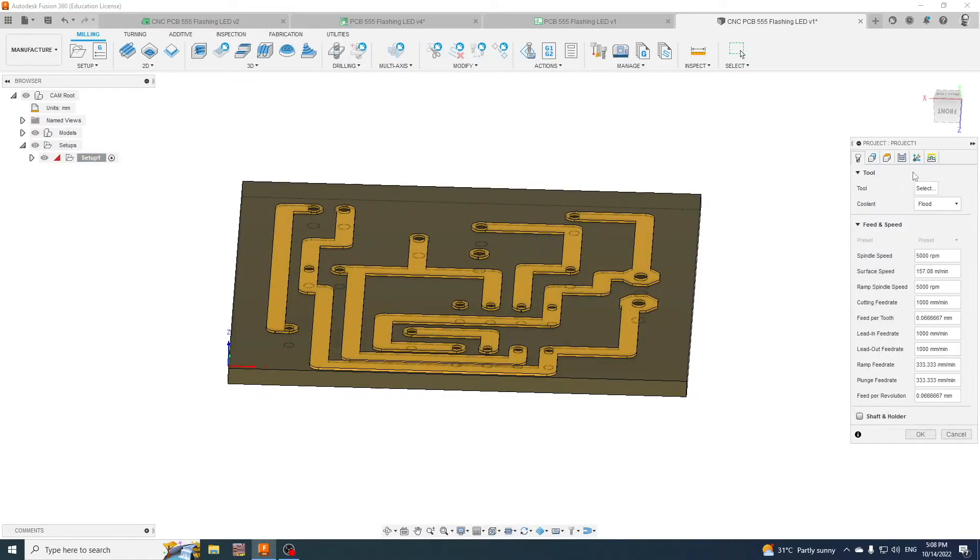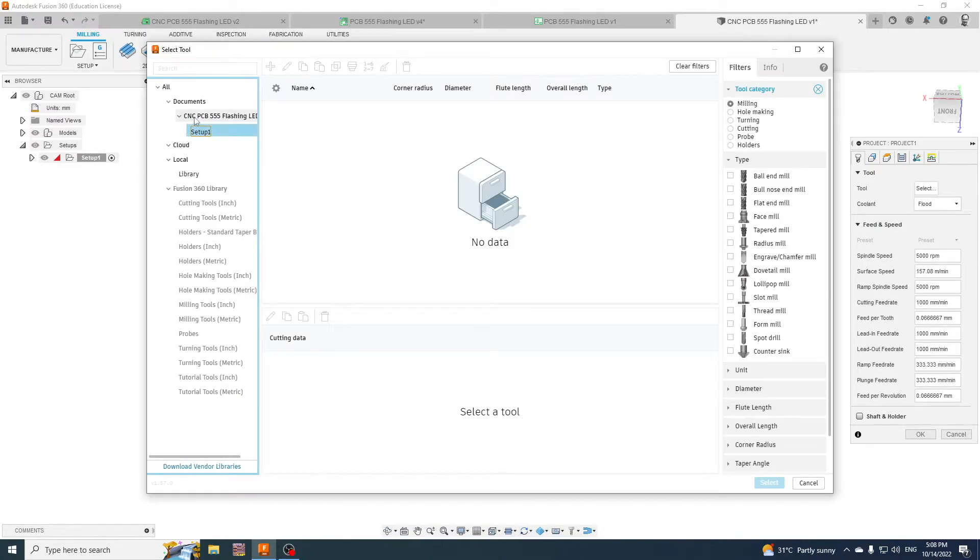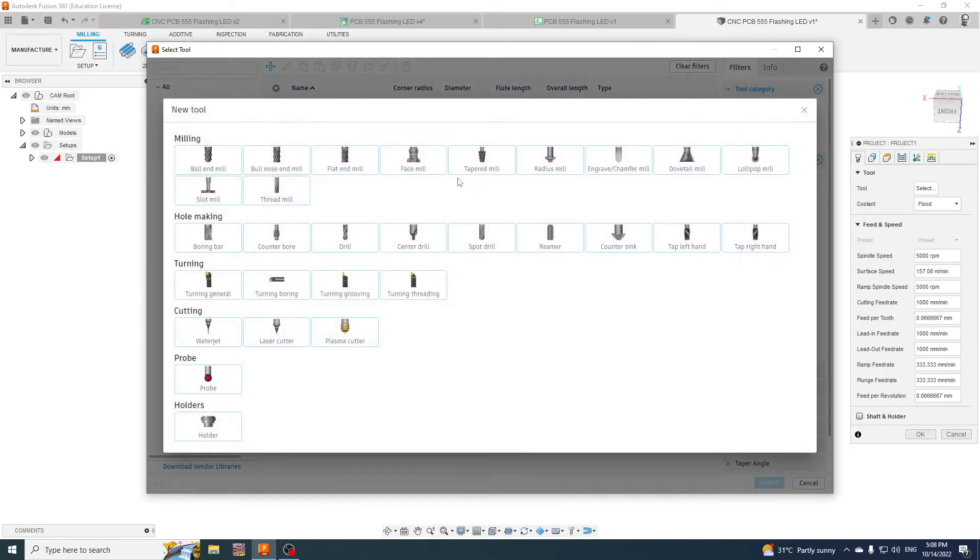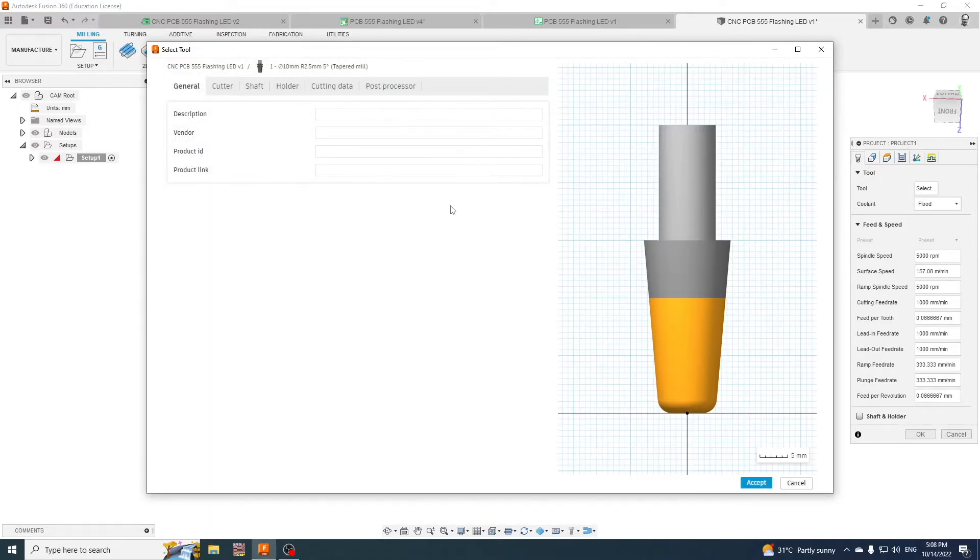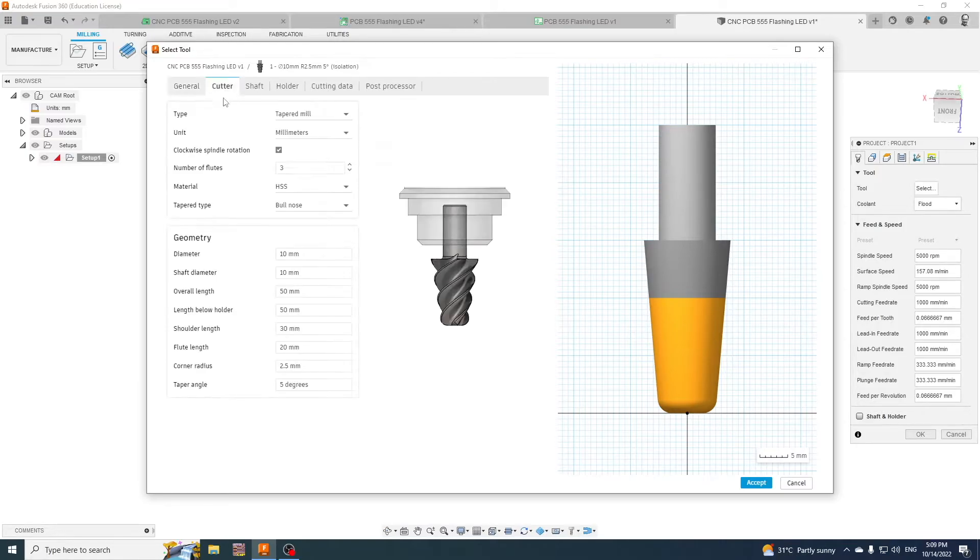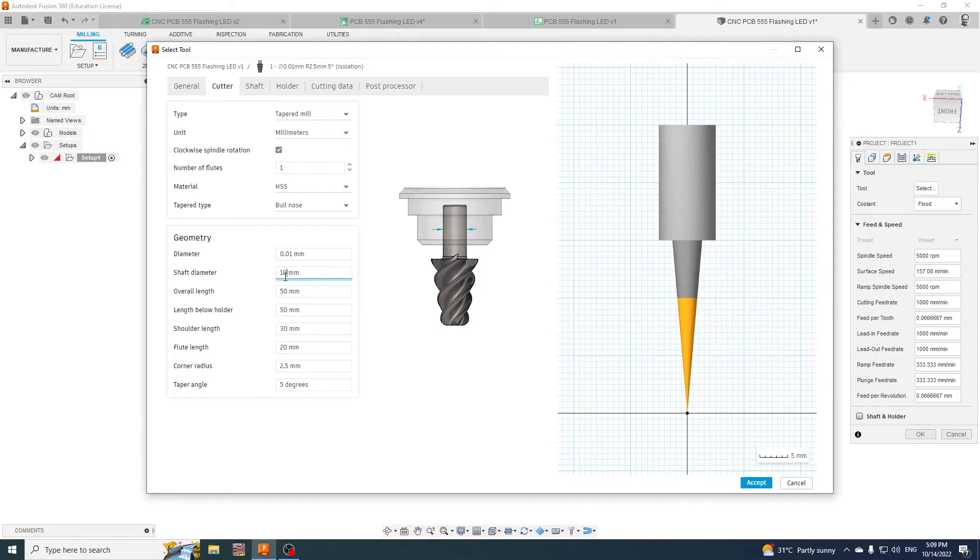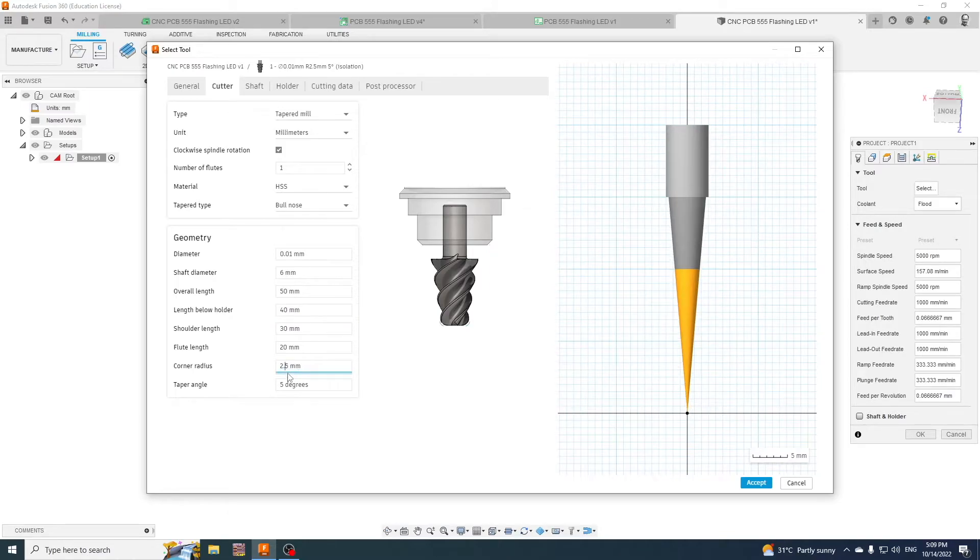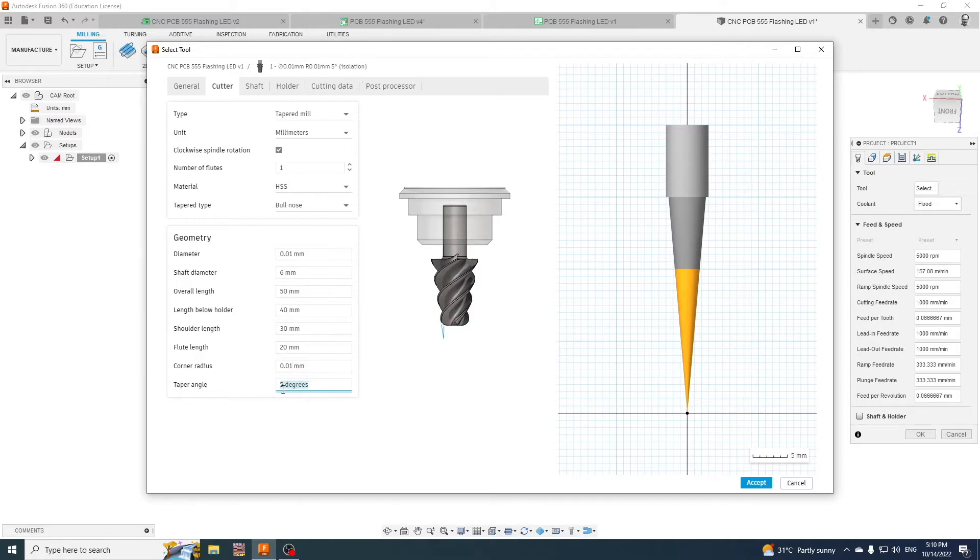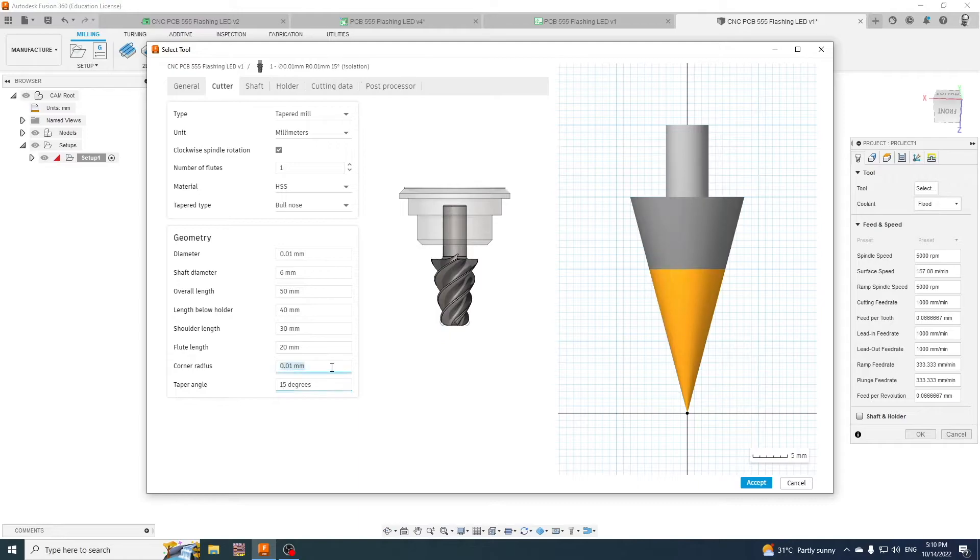Okay, so the tool we're going to choose, we'll start a new one up. I'm going to press plus, we will go to tapered mill and I'm just going to be calling it isolation. The cutter only has one flute, the diameter here is actually 0.01, the shaft itself is 6mm, the length below is this part so just call that 40. Now the corner radius is 0.01 and the taper angle we'll say is 15 degrees.